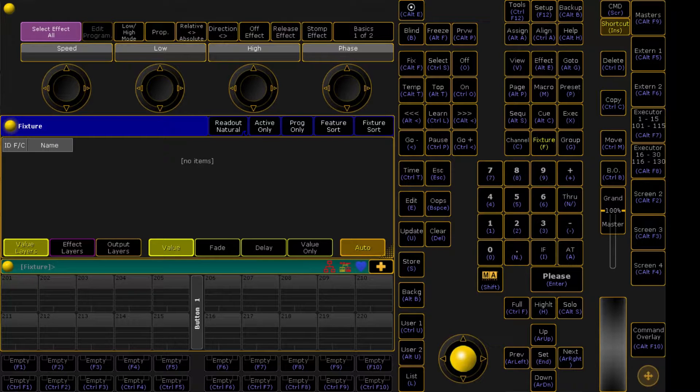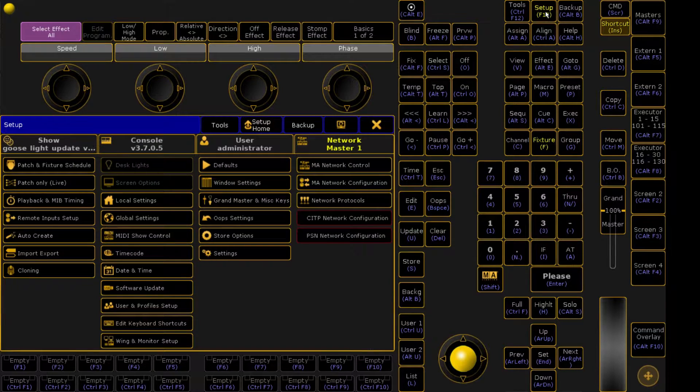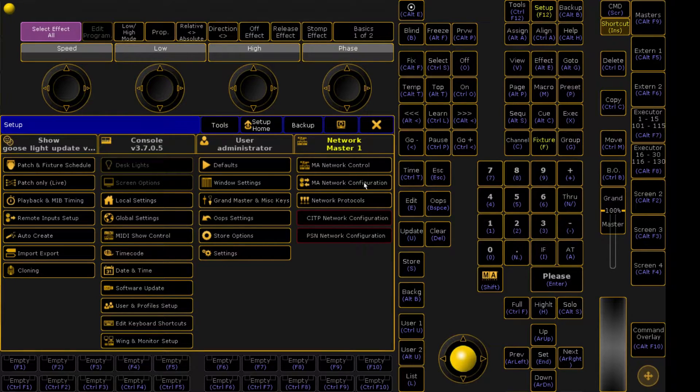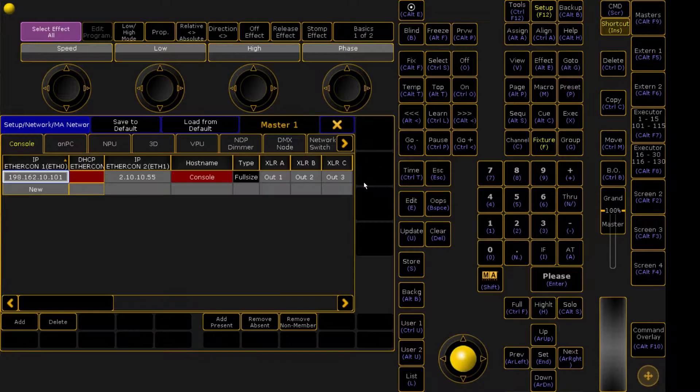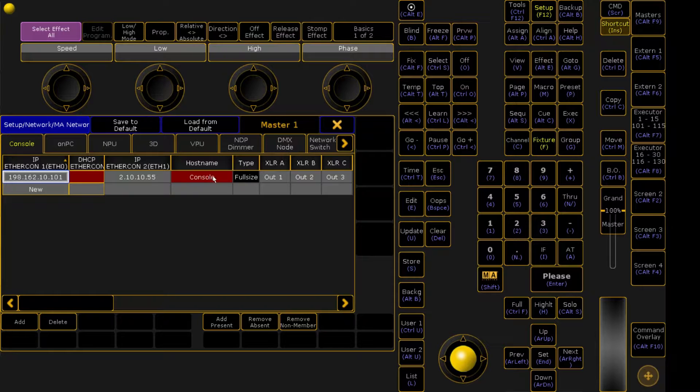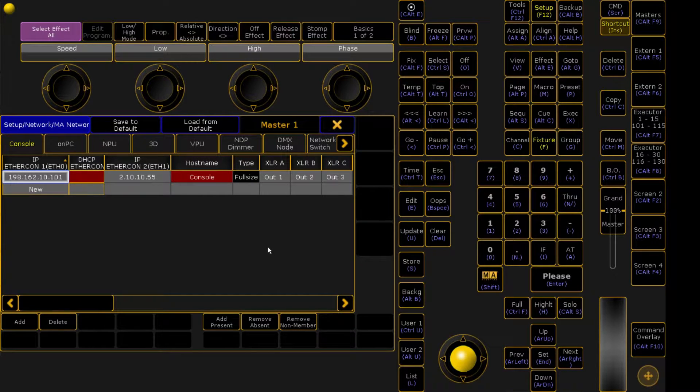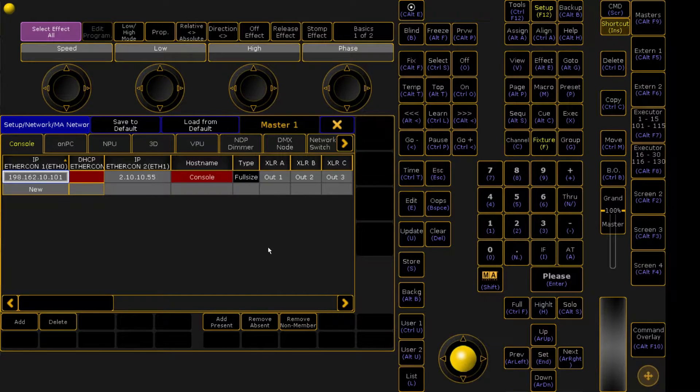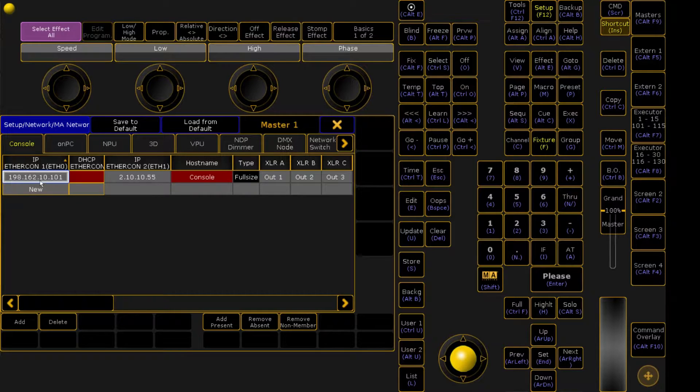First, you're going to come up to your setup and you're going to enter your setup menu and you're going to come down to MA Network Configuration. I'm using my at-home PC setup, so normally these red boxes will be green if you're on an actual console. On the back of an actual MA console, there are two Ethernet ports, Ethernet port 1 and Ethernet port 2.